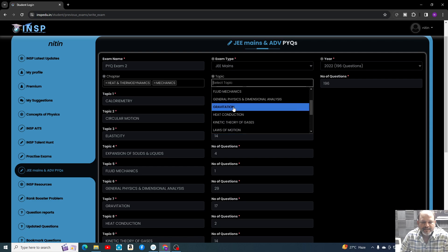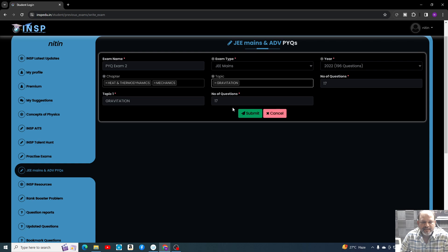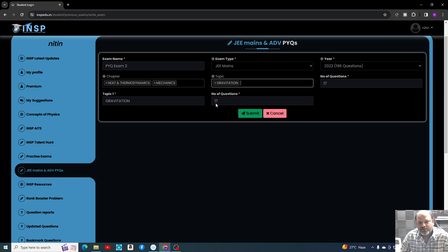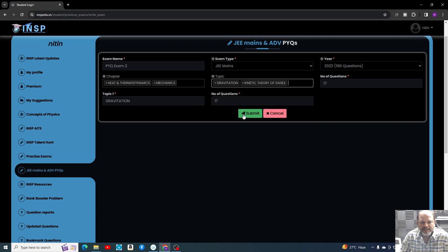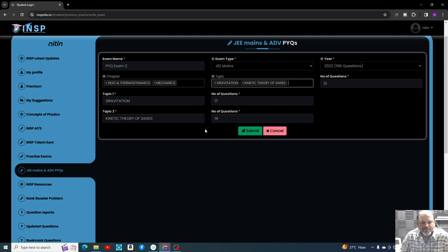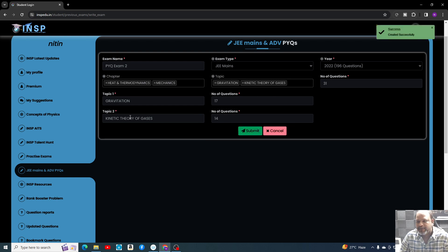Let's say Gravitation is there. I'll click on this and from here I will select Gravitation. Once I click Gravitation, 17 questions are selected. If you want to practice only on Gravitation, just submit. Suppose I want to add more questions, let's say Kinetic Theory of Gases, so 14 questions from here. Now 31 questions are there.